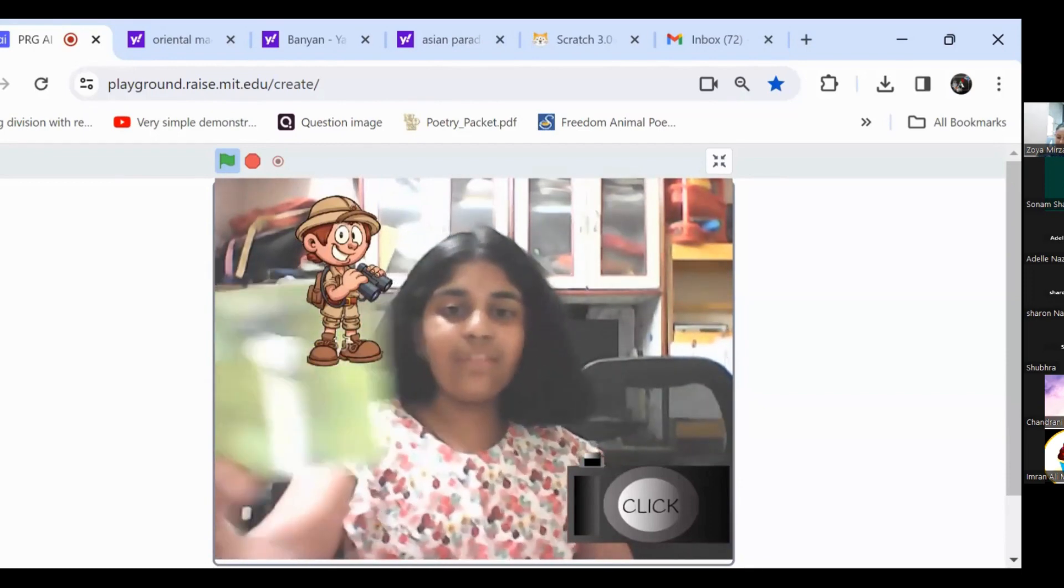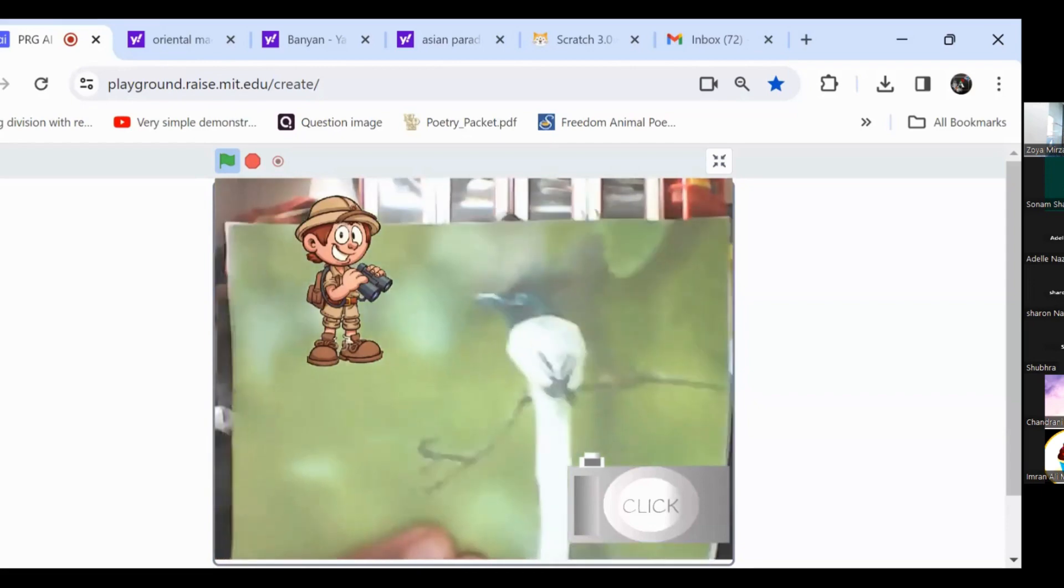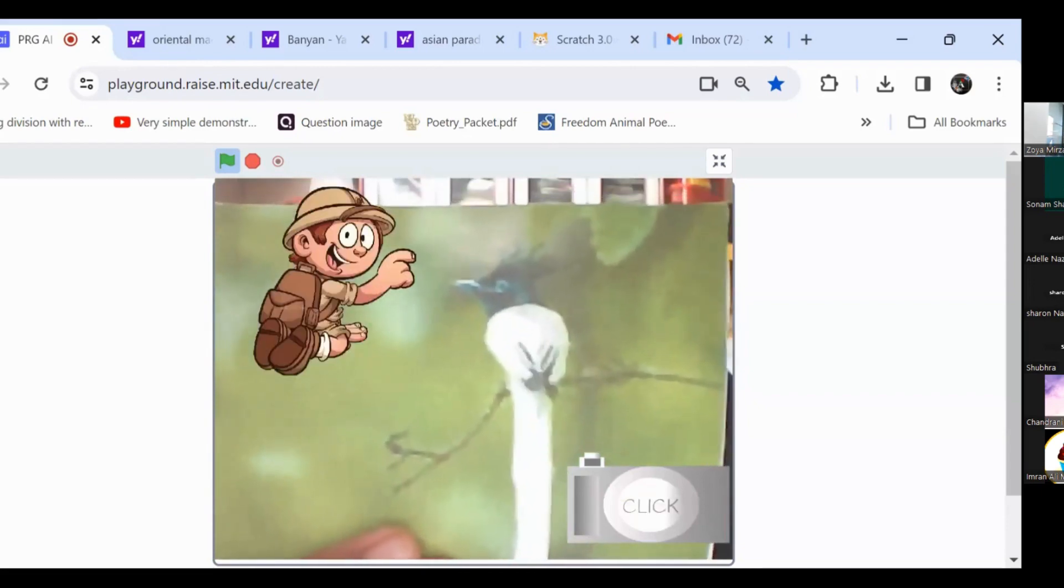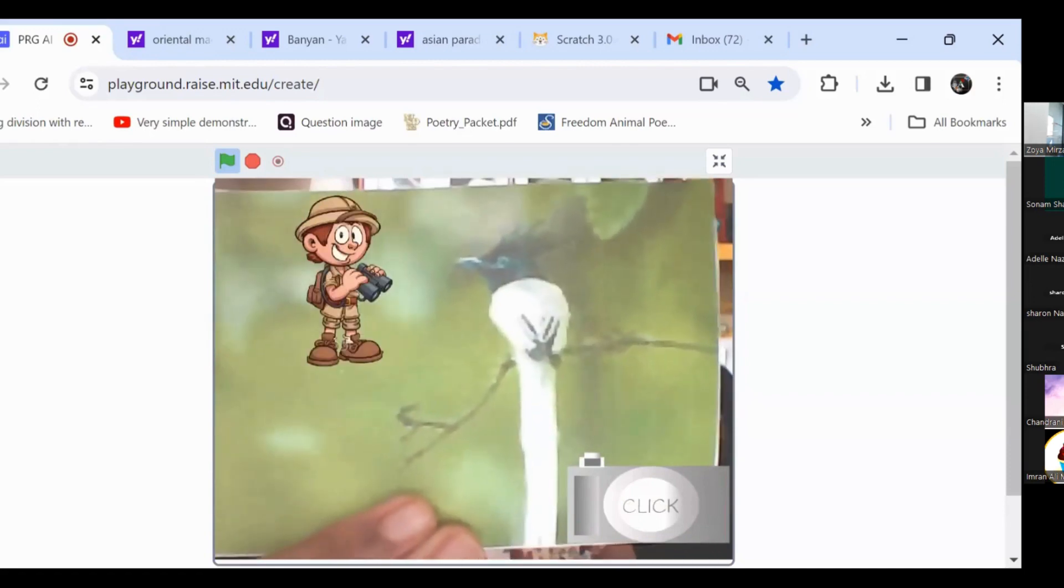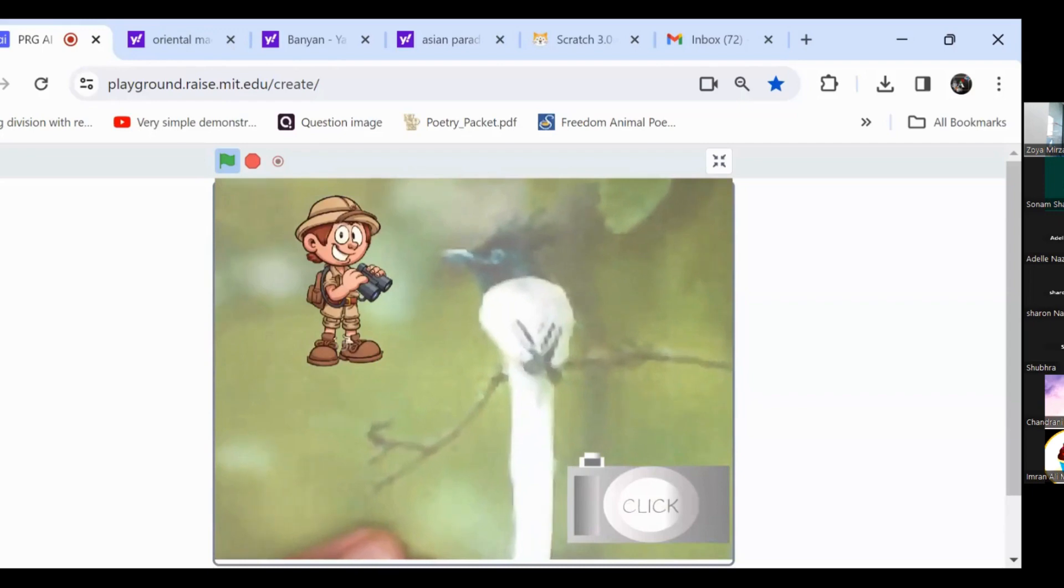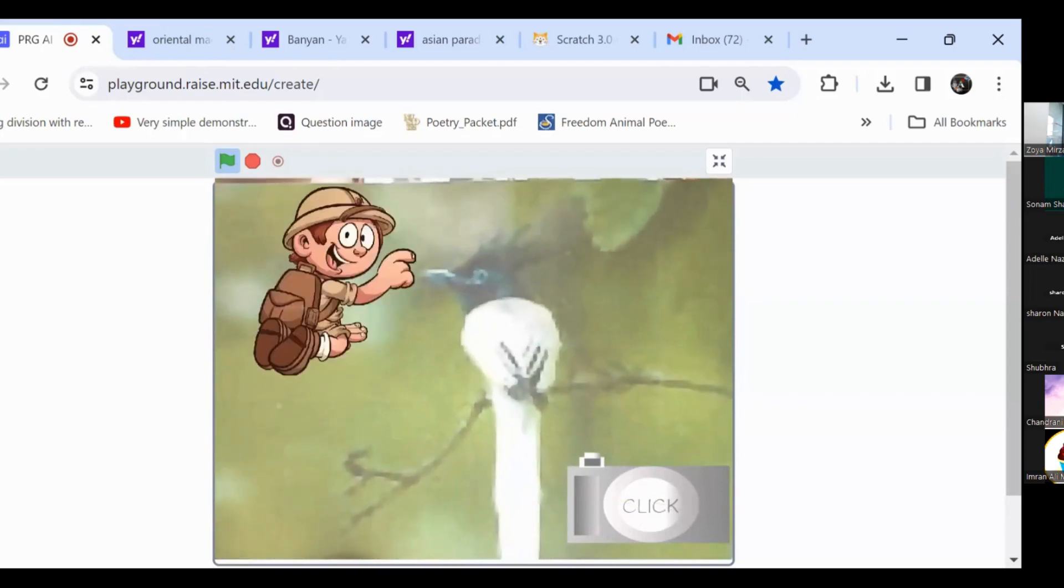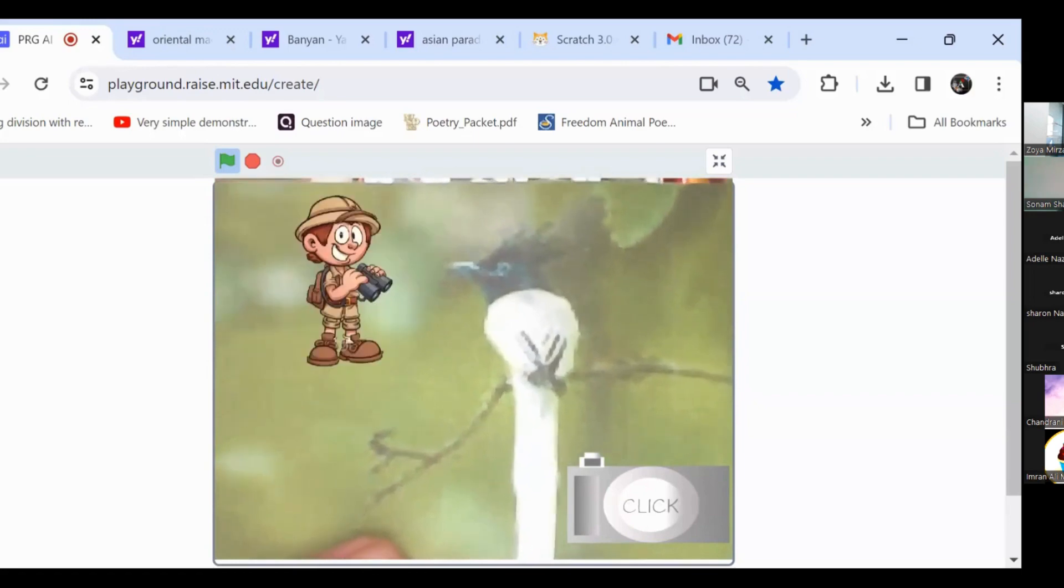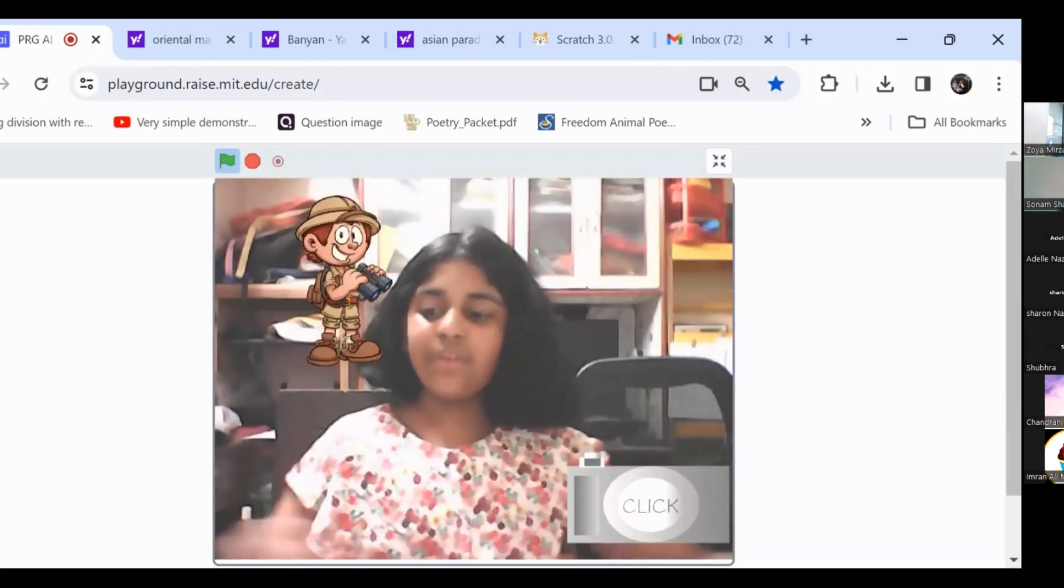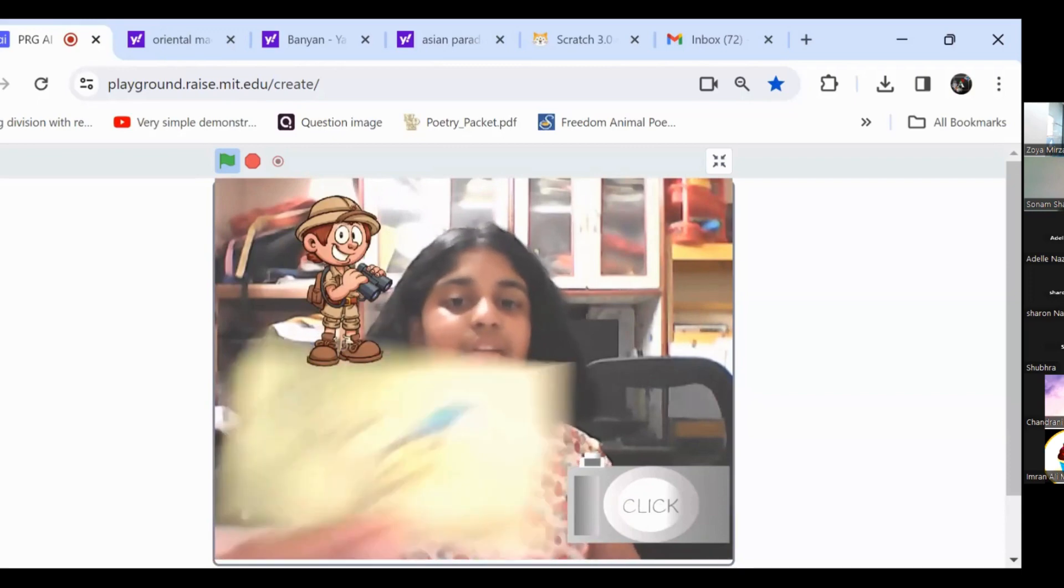This is an Asian paradise flycatcher. Let's try it. Yes, let's look. Ha, can't get me humans. So, my image is a bit blurred. Let's try this again. Yes, let's look. Ha, can't get me humans. So, this image is not working because it's a bit blurred. So, let's try this image.